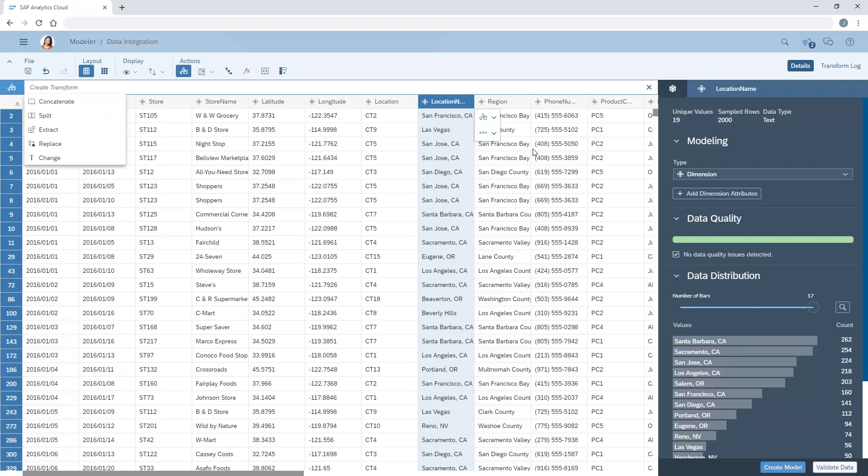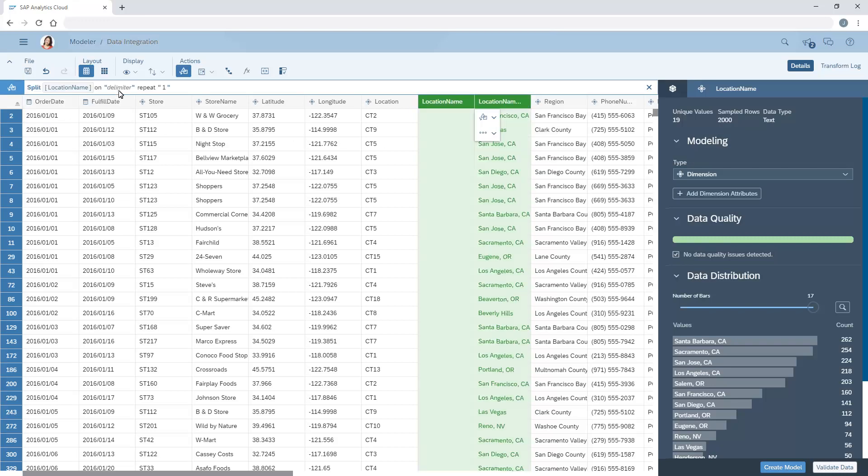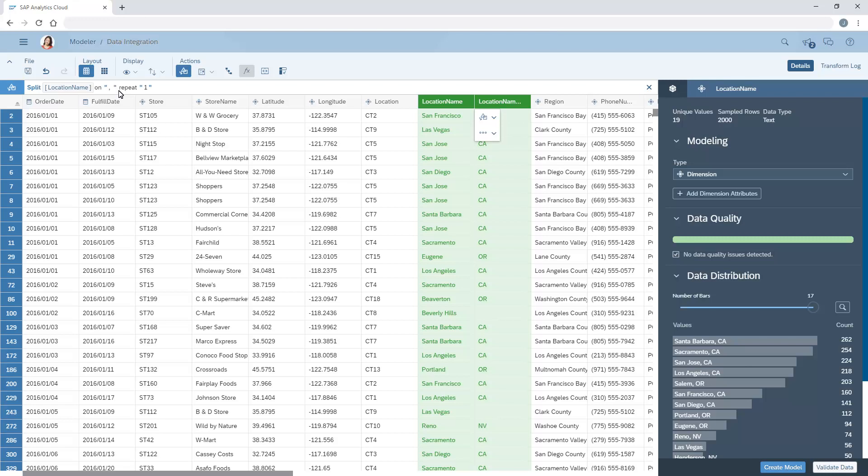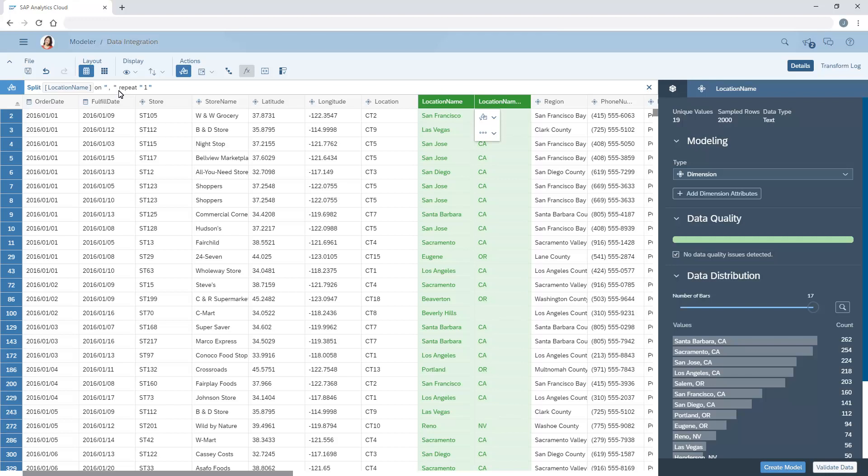Here, we'll split the column on a comma followed by a space. The Repeat option here lets us decide how often to repeat the operation. Notice that the green cell highlighting shows a preview of the transformation as we construct it. Once we press Enter, the change is applied.